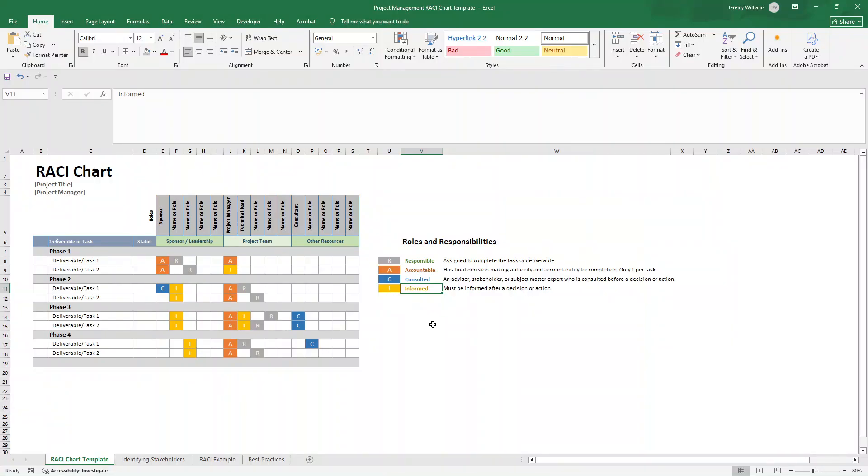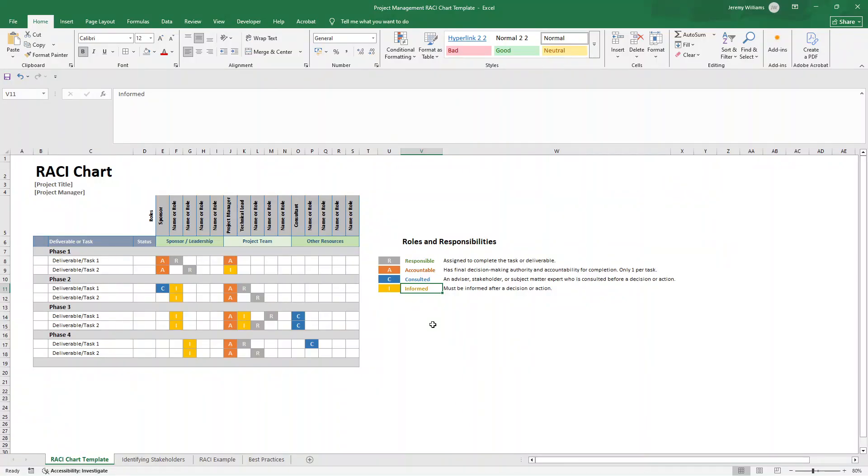So when should you be updating your RACI chart? It shouldn't be set in stone. This is a living, breathing document. So update it when team members change, scope changes, roles evolve, issues arise, or during phase transitions. Typically, review it monthly for long projects or even at each major milestone.